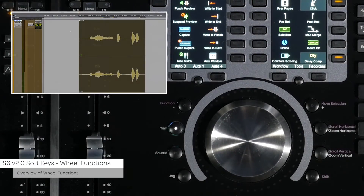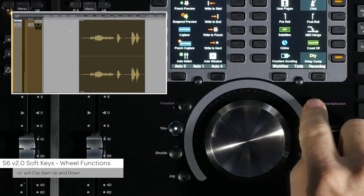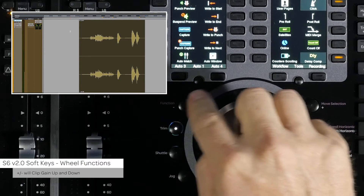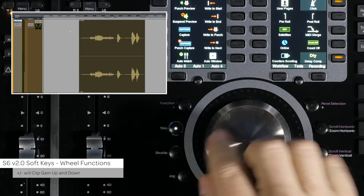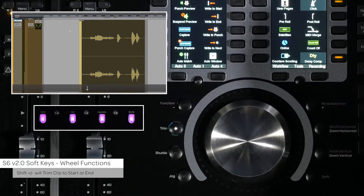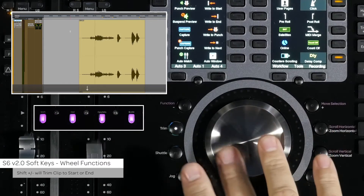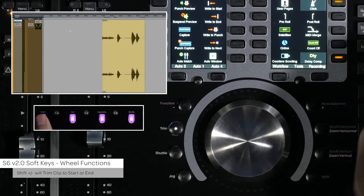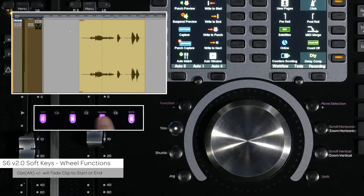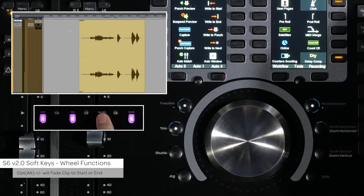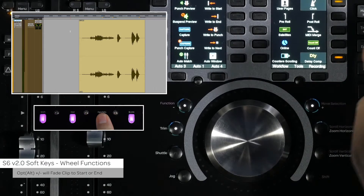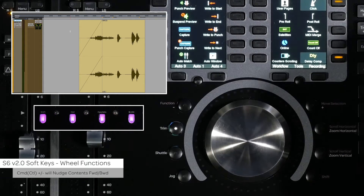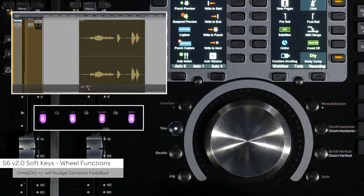The jog wheel main and shift enabled modes are functional as well as the following changes. The plus and minus switches are set to nudge clip gain up and down. With the shift switch on the fader module pressed along with plus and minus, it will trim the selected clip to start or end. Option plus/minus will fade the selected clip to start or end, and command plus/minus will nudge the contents of a clip forward or backward.